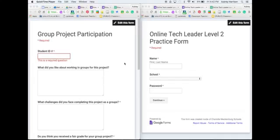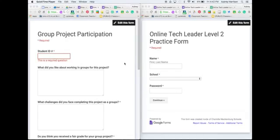Google Forms are a great way to collect information from responders. But have you ever wanted to restrict access to your form and limit who can respond? My name is Arby Harrison, and I'm an Instructional Technology Specialist for Charlotte Mecklenburg Schools in North Carolina. And I'm going to show you a couple different methods for restricting access to who can respond to your Google Form.